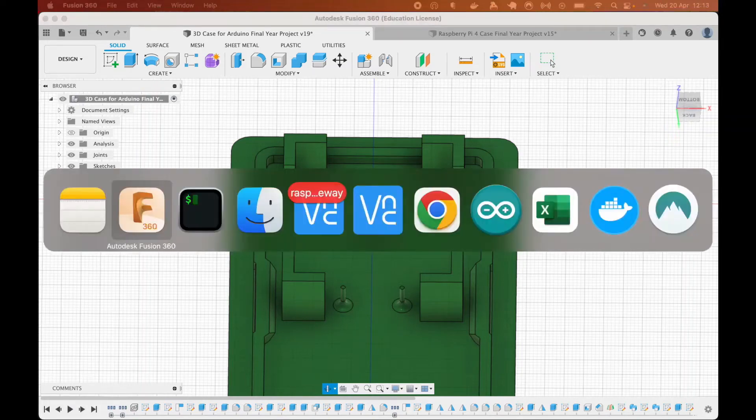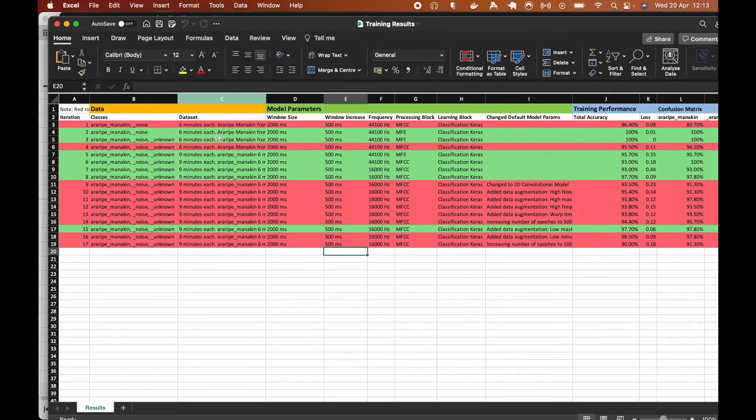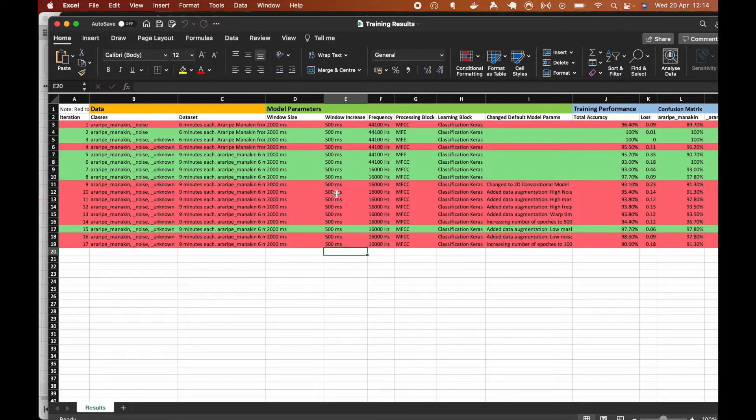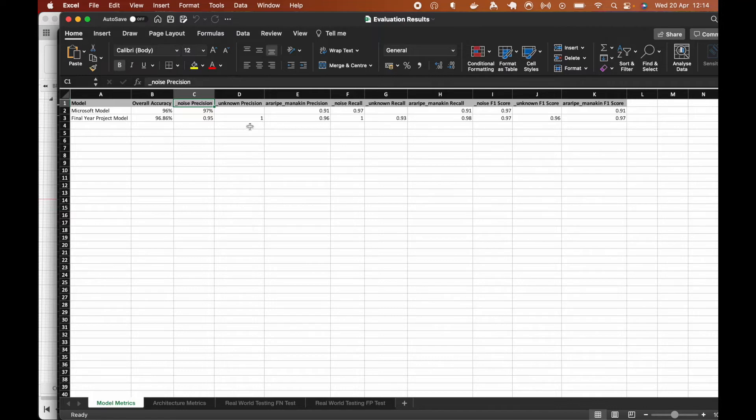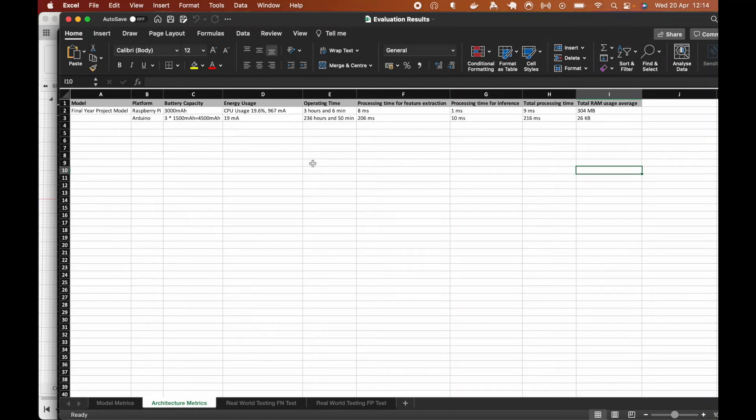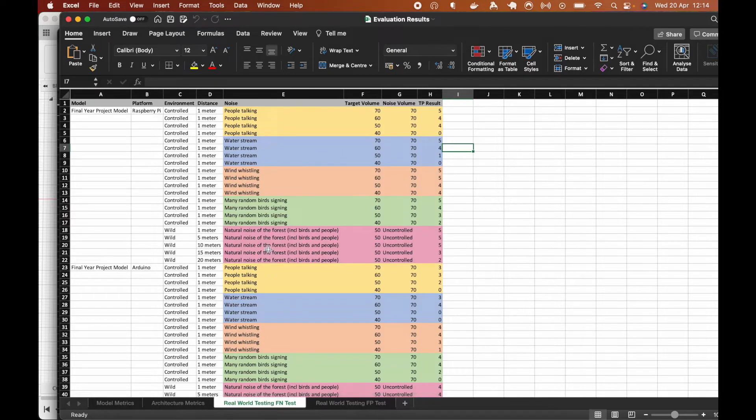So, for results, I'll talk this in a lot more detail in the report, but I'll just briefly mention it to you. I'll have the training results, which were by training the model. And then we have the evaluation results. We evaluate the model metrics using confusion matrix for both Microsoft and final year project model. We then evaluate final year project model running on Raspberry Pi and Arduino architectures. See how long the operating time is and how fast you can inference on both architectures. Then we carry out two real world testing to see how it performs in real world.